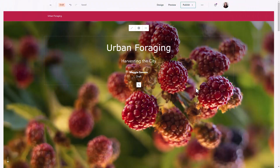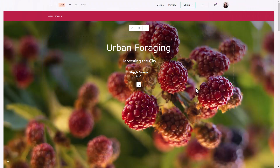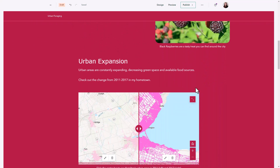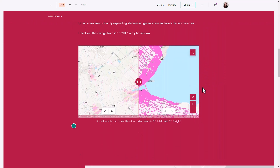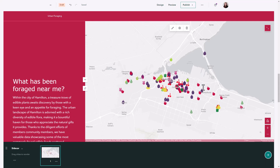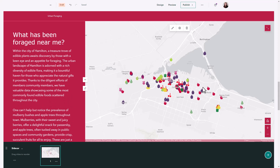I'm working on a story map about urban foraging in the city of Hamilton. I've added in some details to give some background information and I wanted to add a map that shows the different foods that have been collected near me. I have my map added and symbolized and some text about foraging and the different plants that you're seeing in the city.